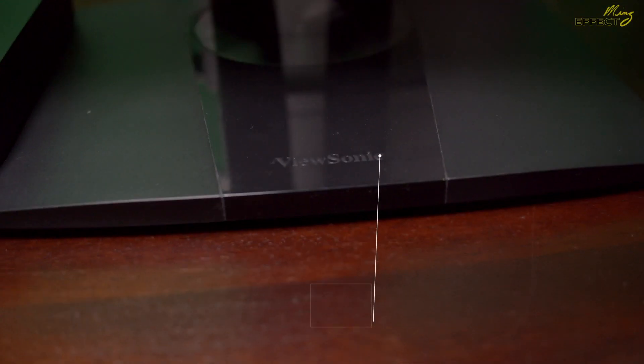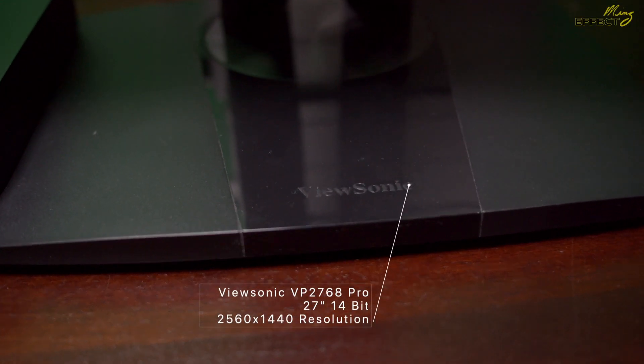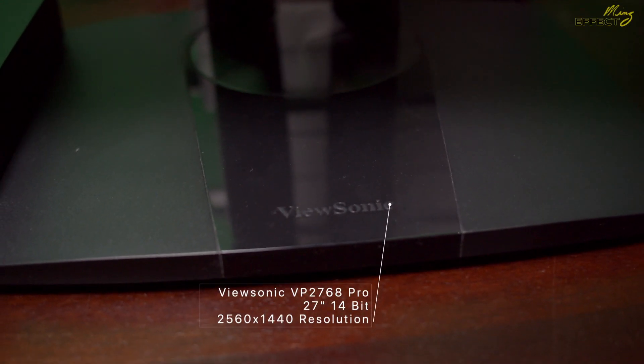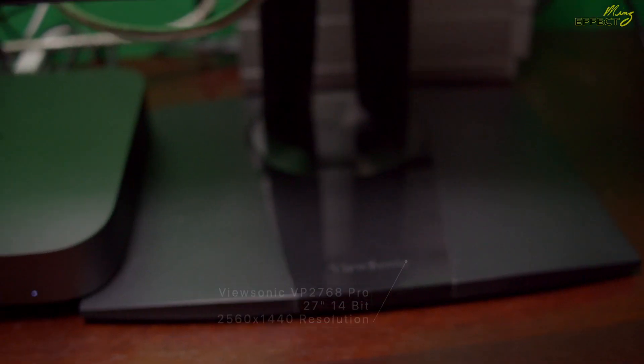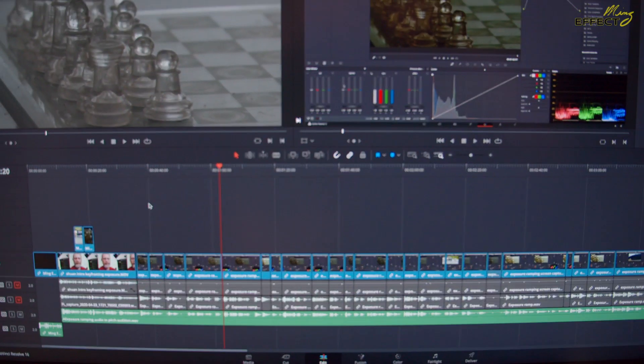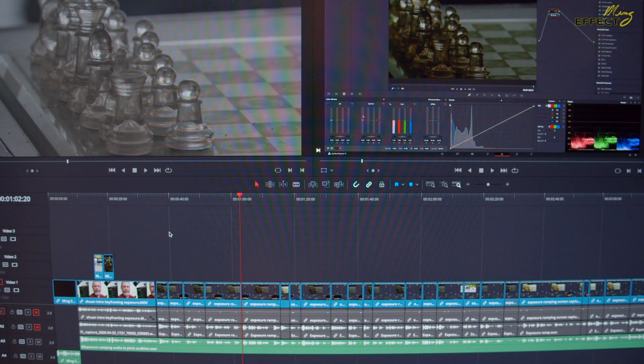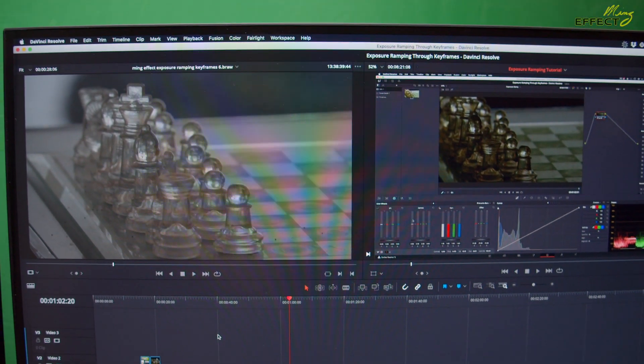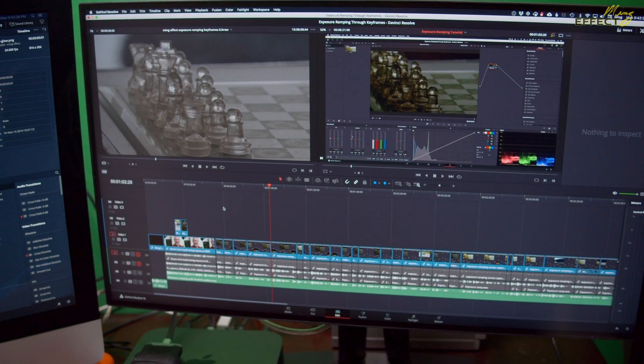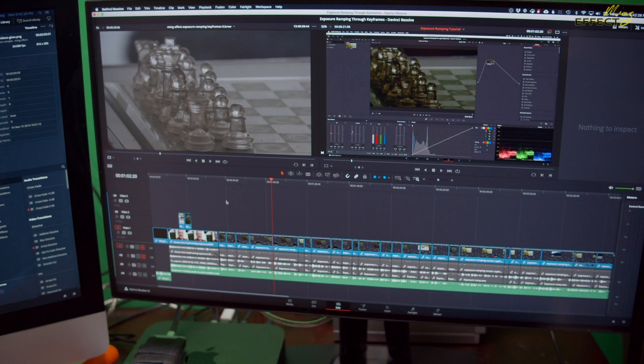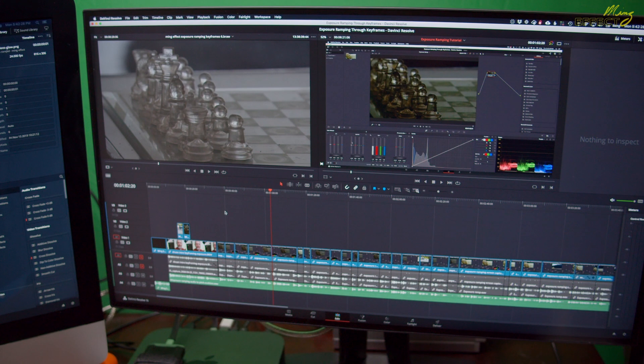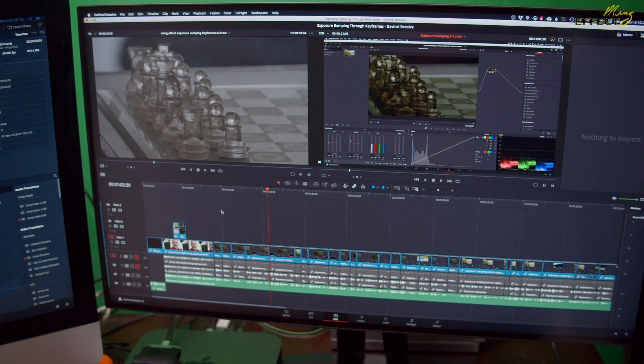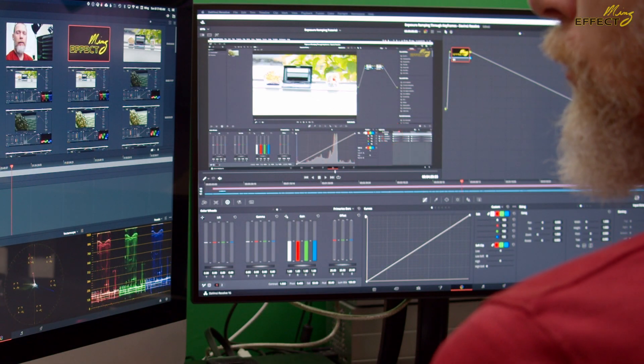My monitor is a ViewSonic VP2768 Pro. It's a 100% sRGB REC 709 monitor with 14-bit color. When I started getting serious about color grading, I decided I needed a monitor for color accuracy. This one fits the bill quite well.